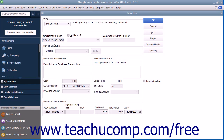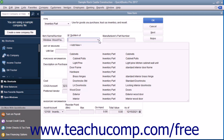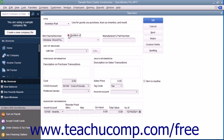If the item you are creating is a sub-item of another larger item category, check the sub-item of checkbox, and then select the main item for which this item will be a sub-item from the adjacent drop-down menu. When creating sub-items, the sub-item must be of the same item type as its parent item, and you must create the main item first before creating its sub-items.